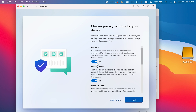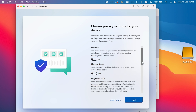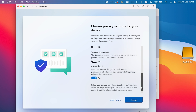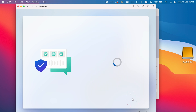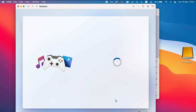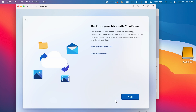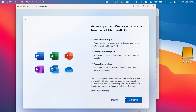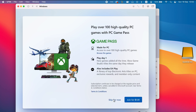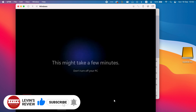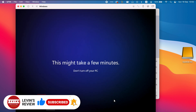In Privacy Settings, I recommend disabling everything — you can always enable them later. Press Accept. On the Customize Your Experience window, press Skip. On Use Android, press Skip. On Backup, press Next. On Microsoft Office 365, press Decline. On Game Pass, press Skip for now. The operating system will now start building your profile, which can take some time.